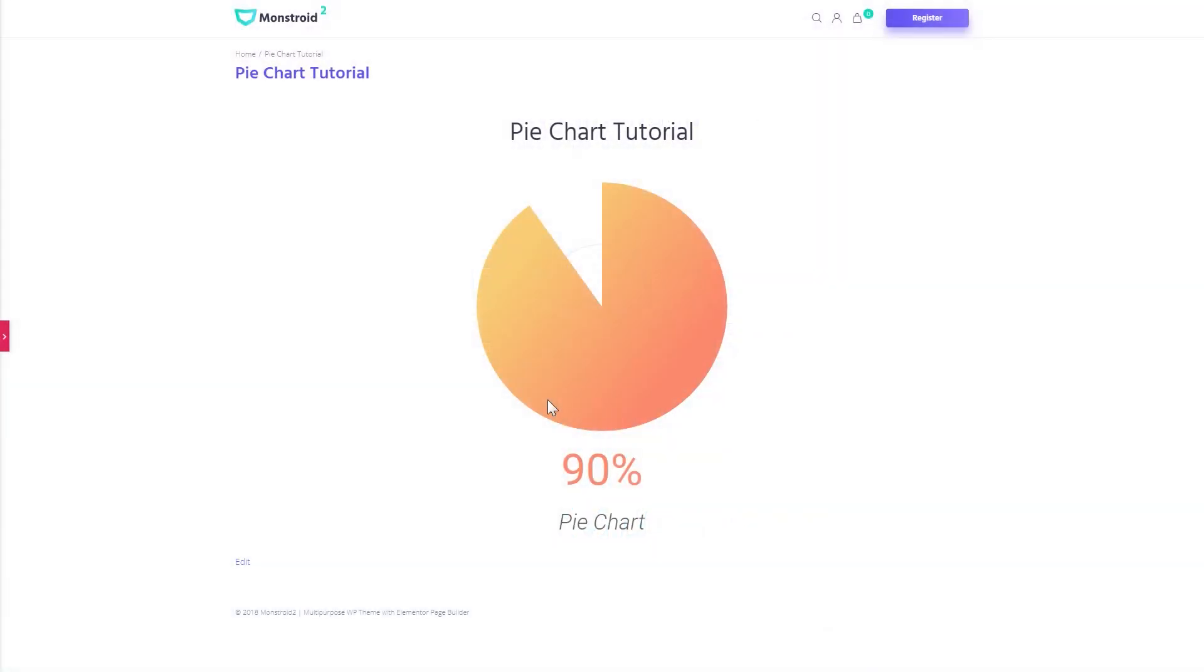Hey everyone, welcome to this tutorial. In this video I'll be showing you how to create a pie chart just like this one with the help of Elementor page builder.